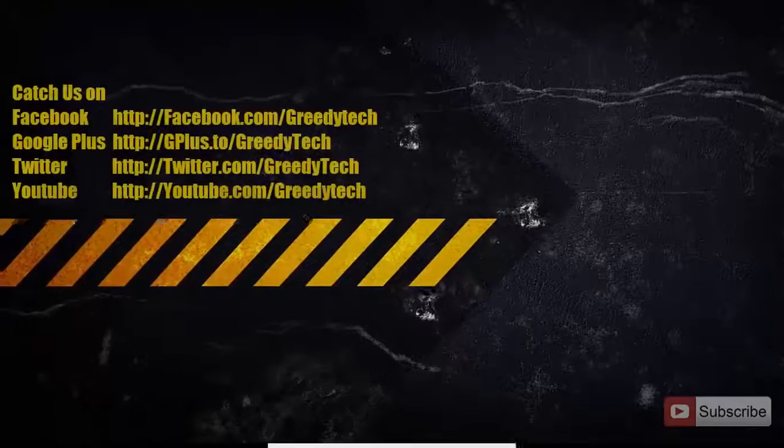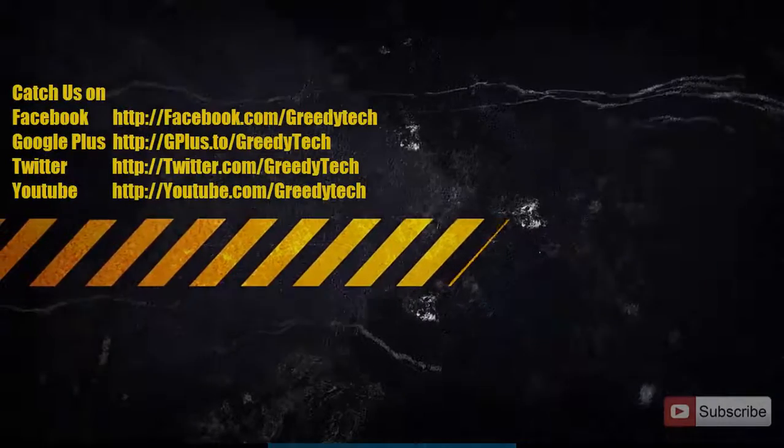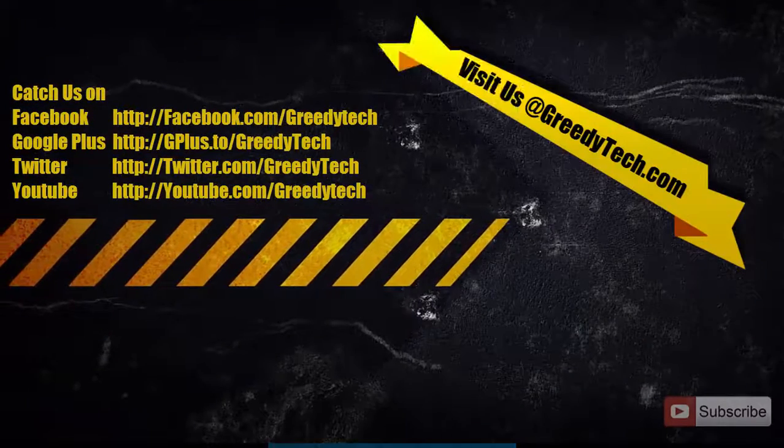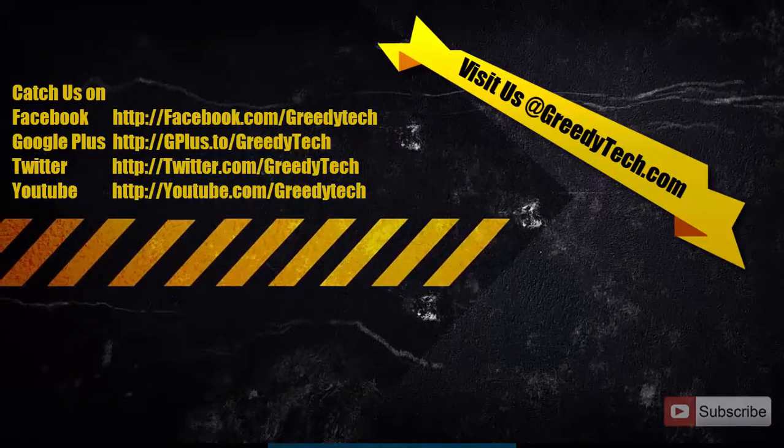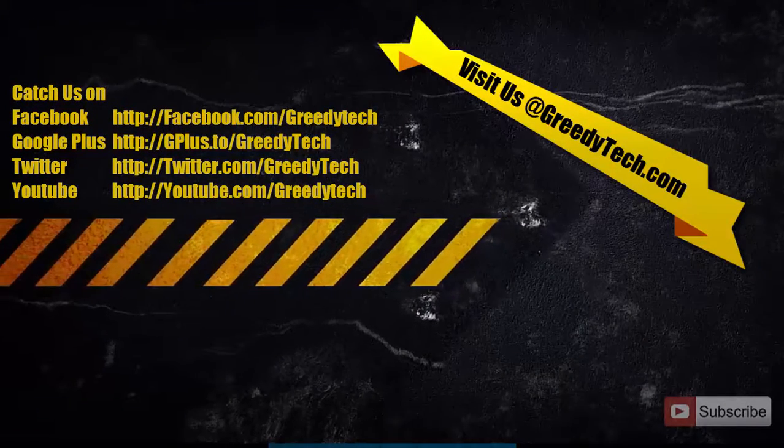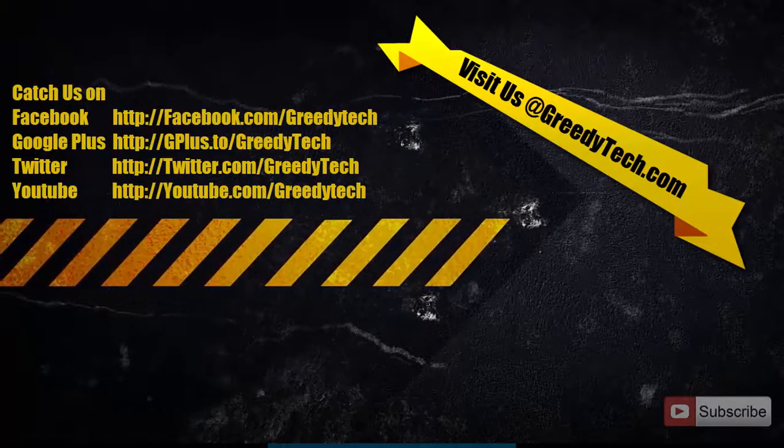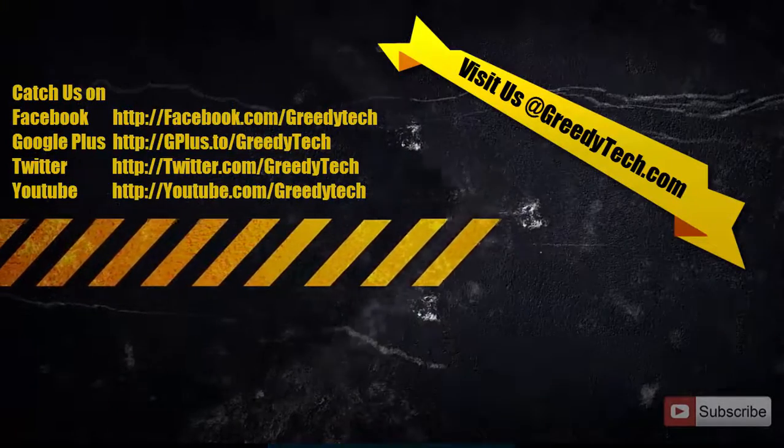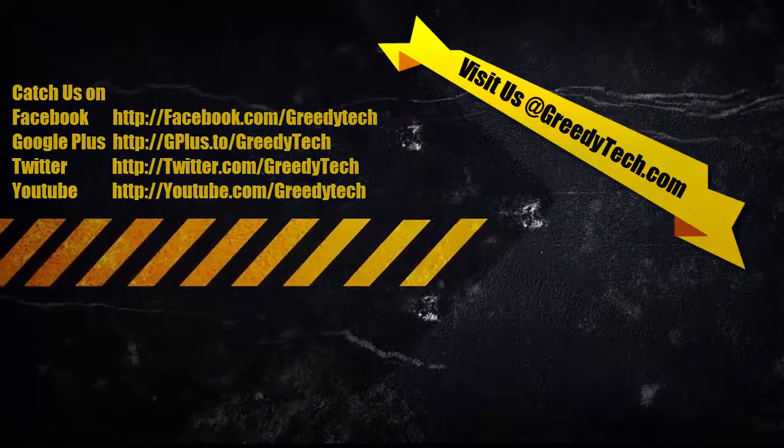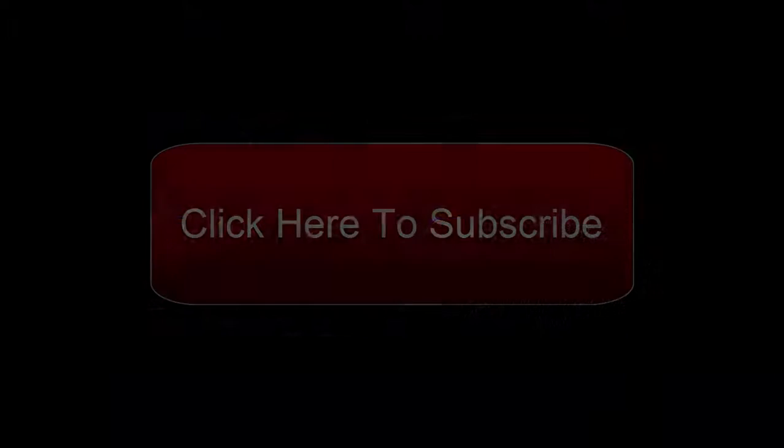So that's it guys, thanks for watching the video. I hope you found this video to be helpful. Please hit the like button, share it with your friends, and please subscribe to my channel to see more videos just like this.